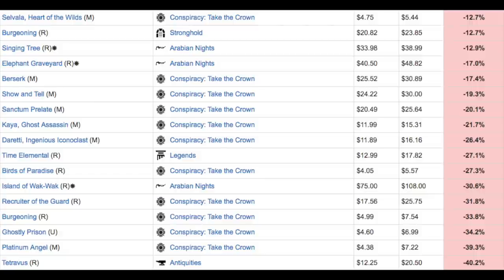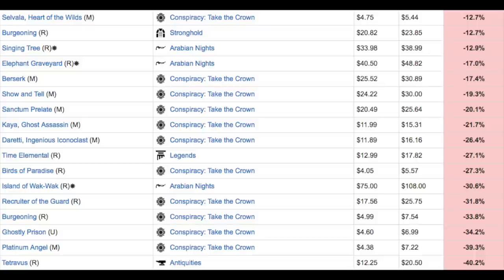But as a player who likes to draft, and this is a fun set, these boxes are going to be—they will be sub-$80, they will be sub-$75 I believe. Which means the distributor is likely going to take a loss.